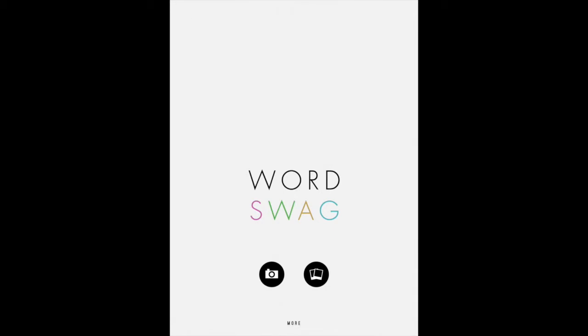But you also want a watermark that's not gonna make the image so crazy people don't want to share it, because we've all seen those watermarks that are blatant right over the center of the image. It would be a good picture if that wasn't there.